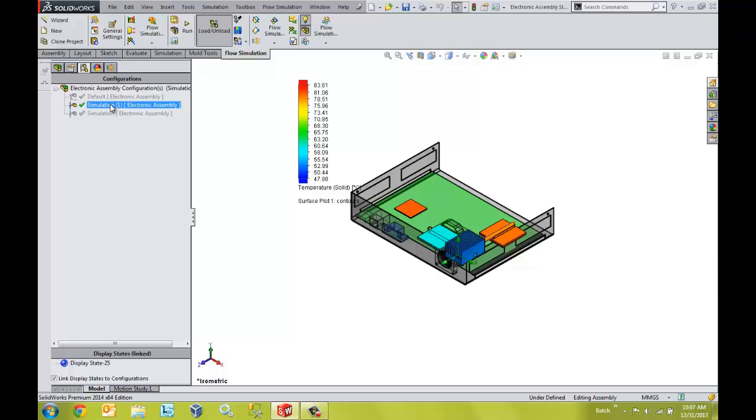We can also use SOLIDWORKS Flow Simulation to help us determine the optimal design of our products. We can specify ranges of different variables for which we want to evaluate, thus making it easier to compare multiple designs simultaneously.